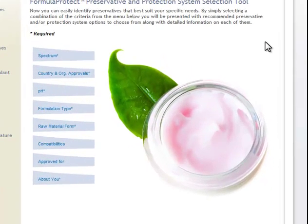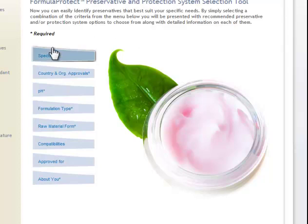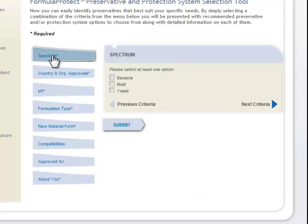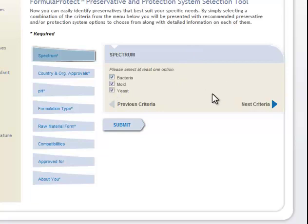Suppose you're making a skin lotion and you want to sell it in Europe. So we're going to use a skin lotion that we want to sell in Europe. We click on the spectrum. Skin lotions are susceptible to all of these — yeast, mold, and bacteria — so we'll just click all of those.